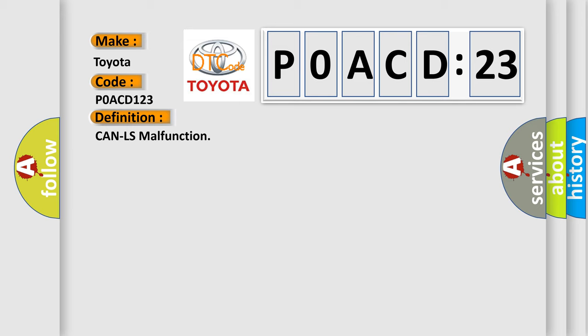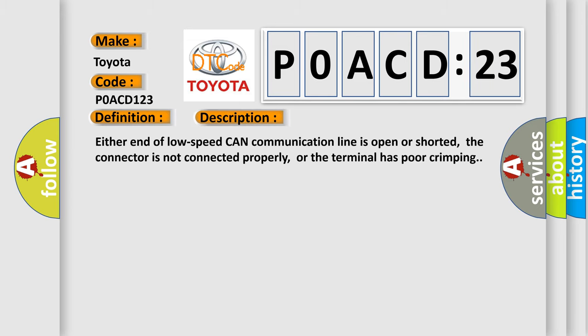And now this is a short description of this DTC code. Either end of low speed CAN communication line is open or shorted, the connector is not connected properly, or the terminal has poor crimping.